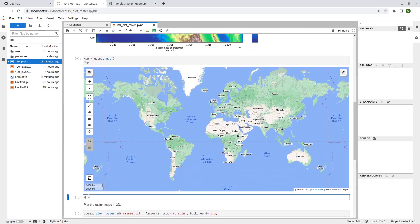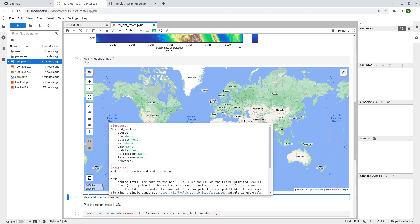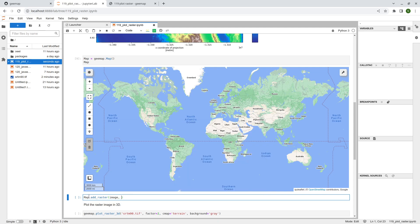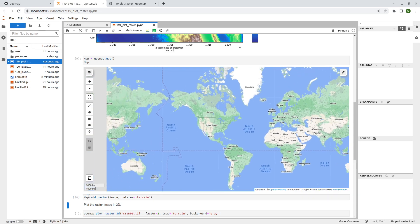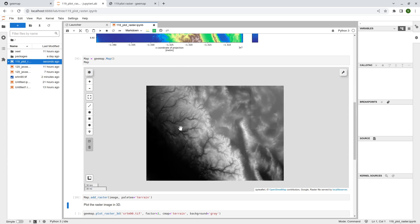So it'll be just map.add_raster. That's it. And so the first parameter will be just image, right? And the second one will be what kind of band you want to add. And the third one is the palette. So I can say palette equal to, similar, right? For example, terrain. That's it. So shift enter.